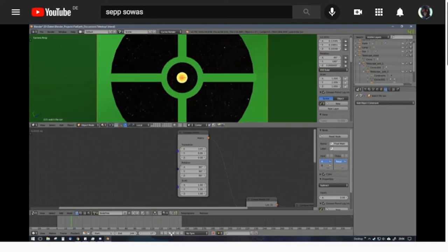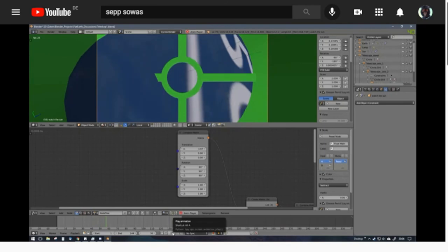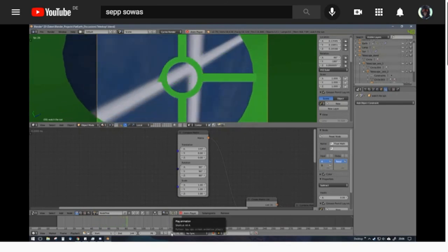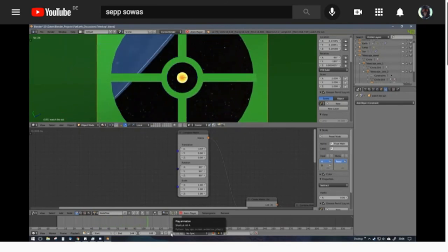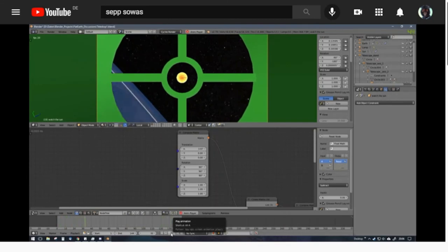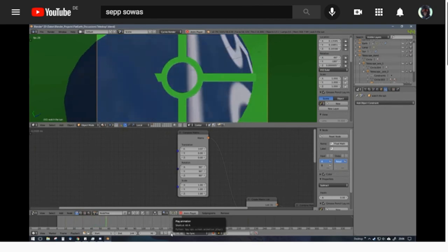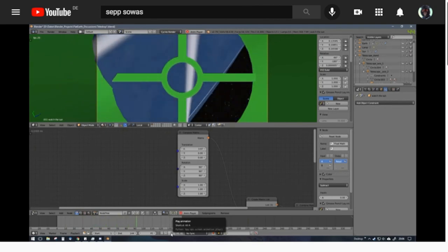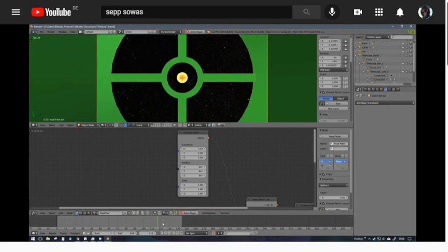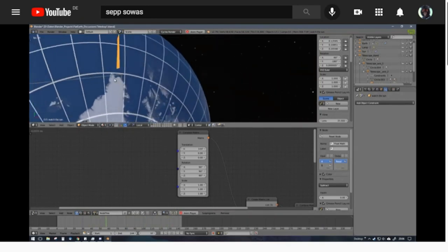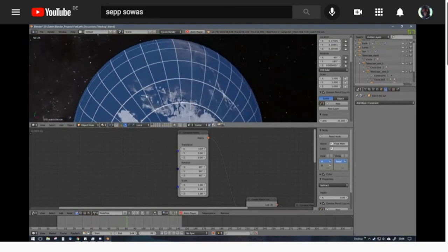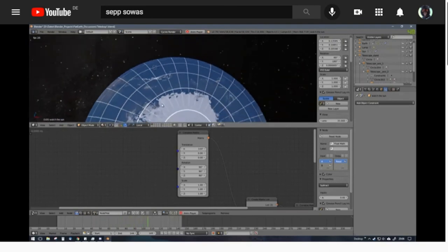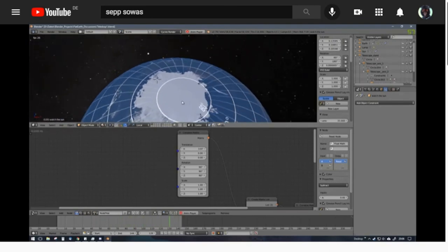And of course, Sep Sovas did this in his animation as well. So he also modeled a globe earth and he perfectly shows in his model what Wolfie 6020 did in his experiment. He kept the sun in the field of view of his virtual telescope the whole time.